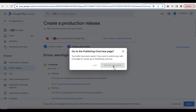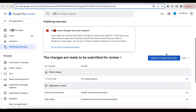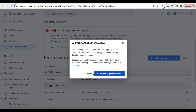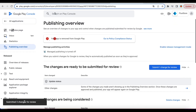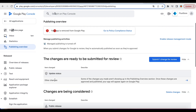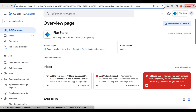Go to the Dashboard. Select Submit Changes for Review. Click the Overview Page tab and check the results of Google's review.